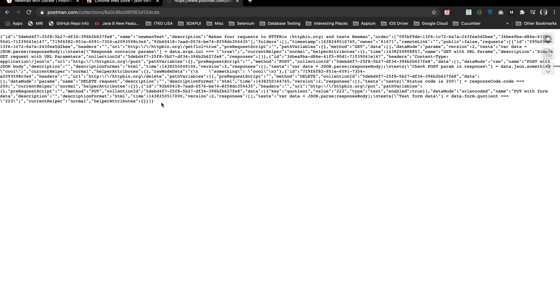This is a default collection that Postman provides us with a bunch of tests. As we know, a collection is nothing but a JSON file.